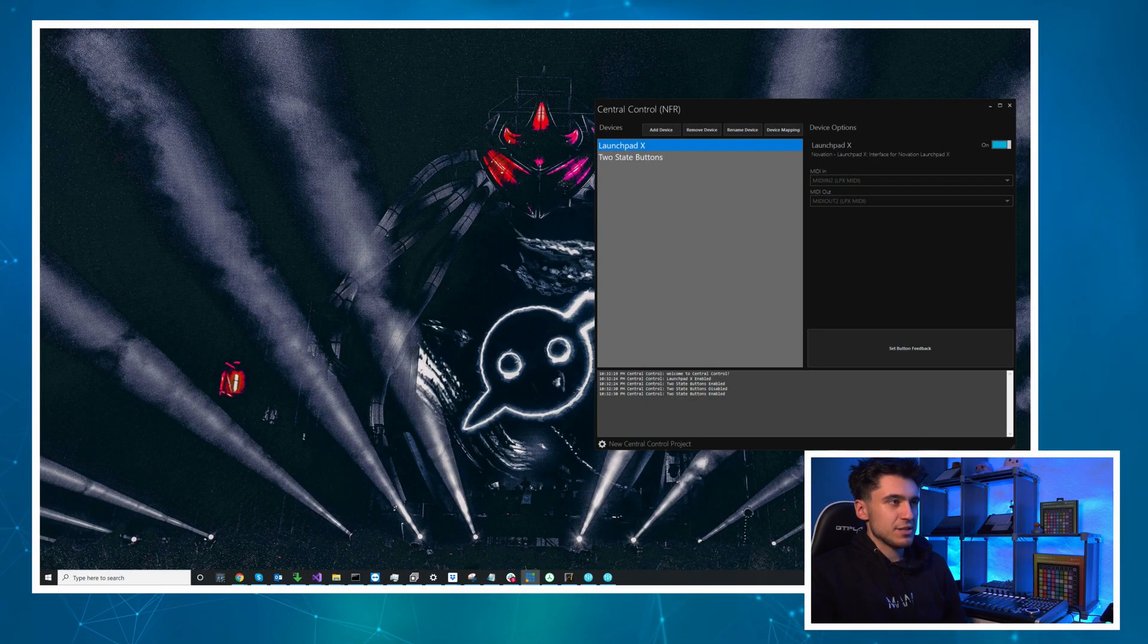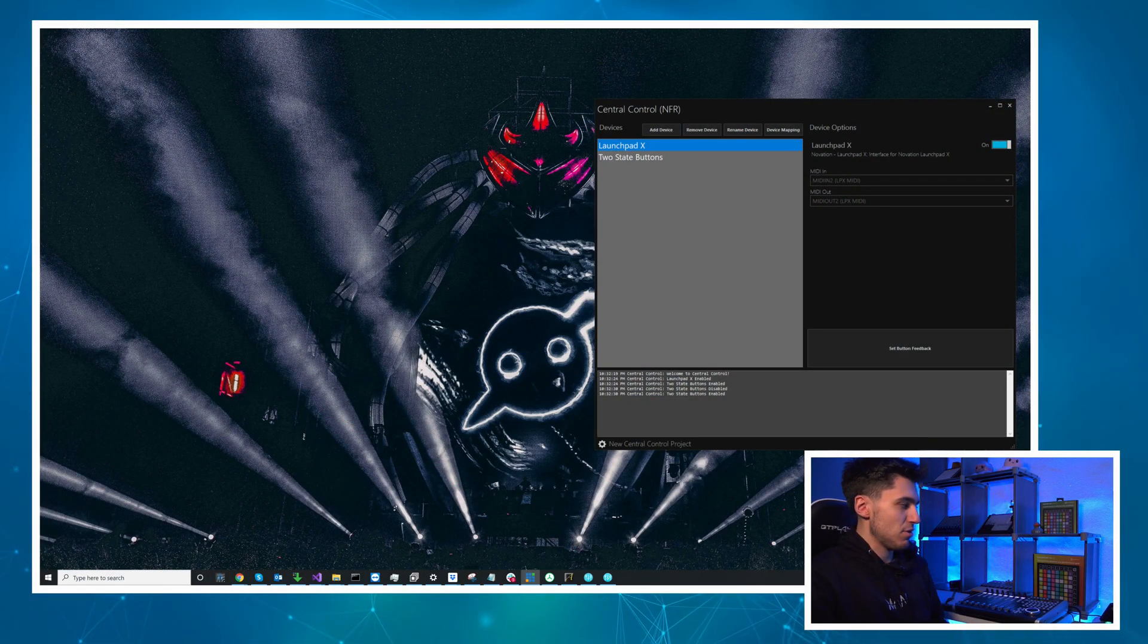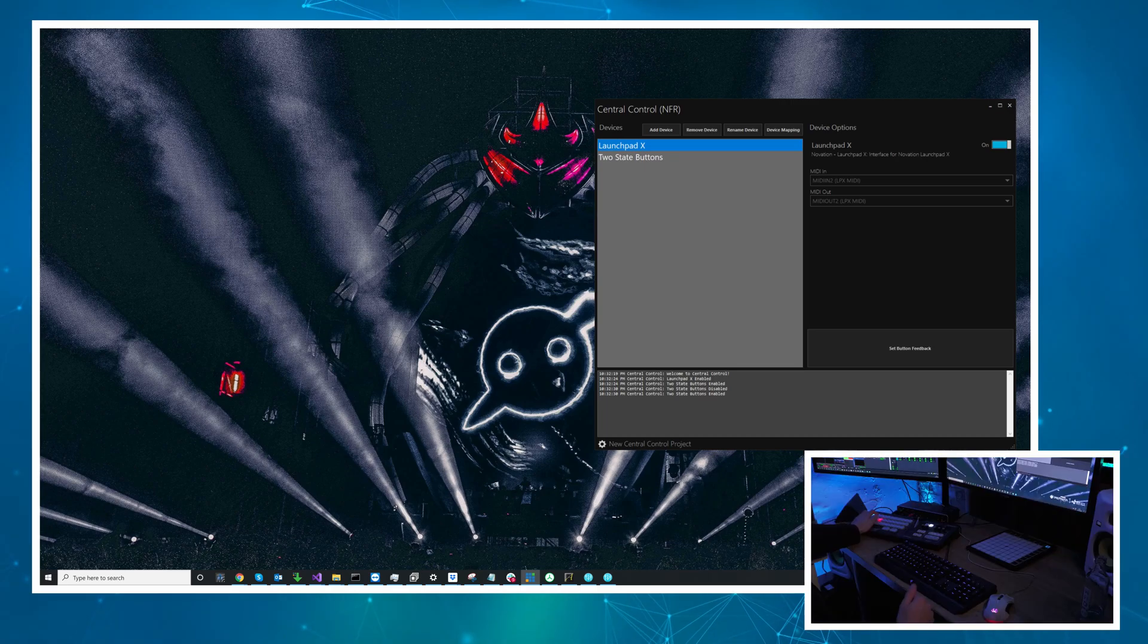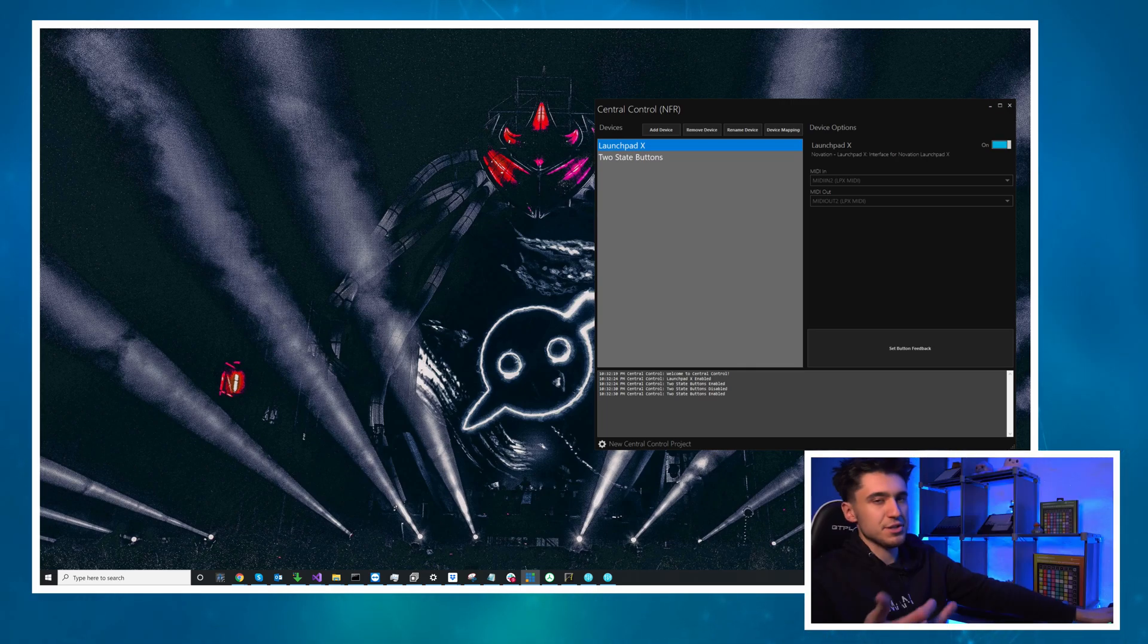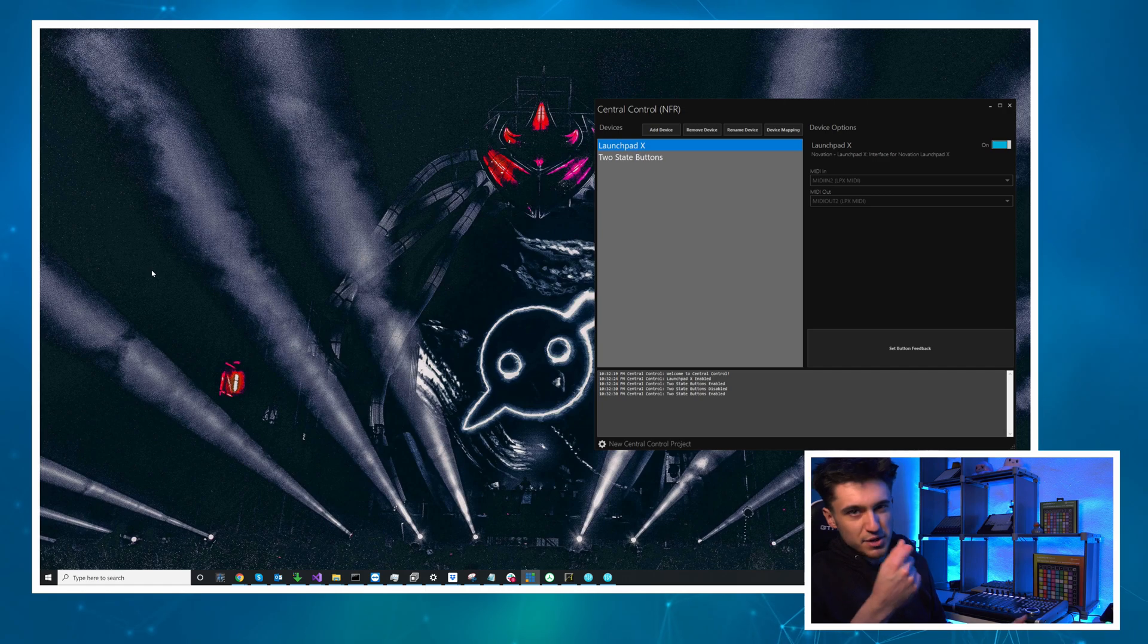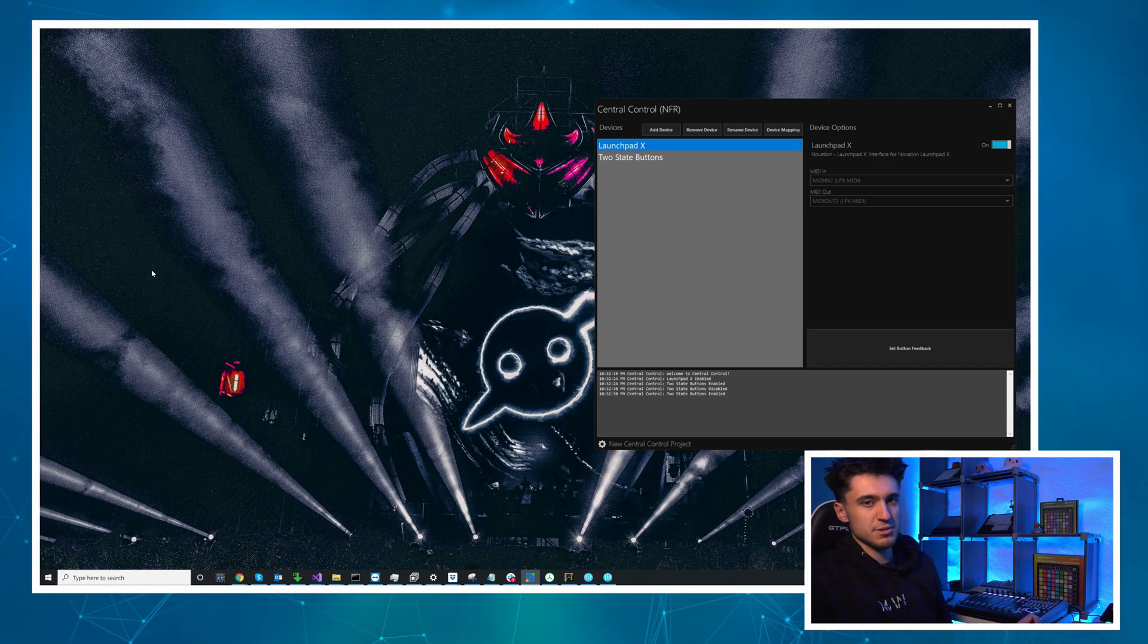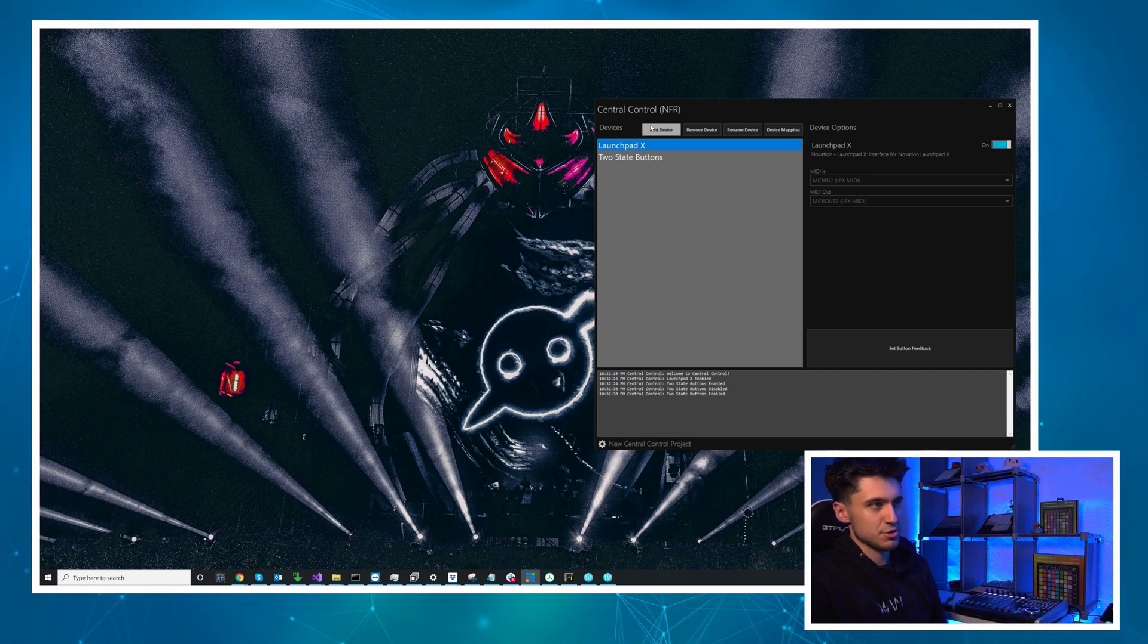So let's jump over to my desktop. I've already added two devices to my project. I've got my controller which in this case is this Launchpad X and I have the two-state button device. Now I'm going to show you a few different ways you could use this so let's add a couple of other devices to demonstrate that.